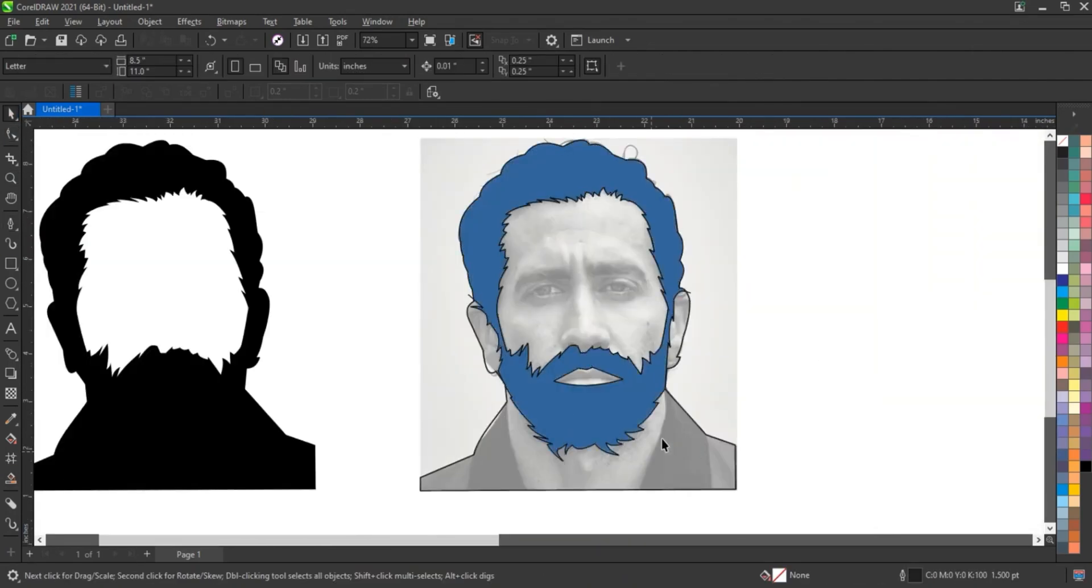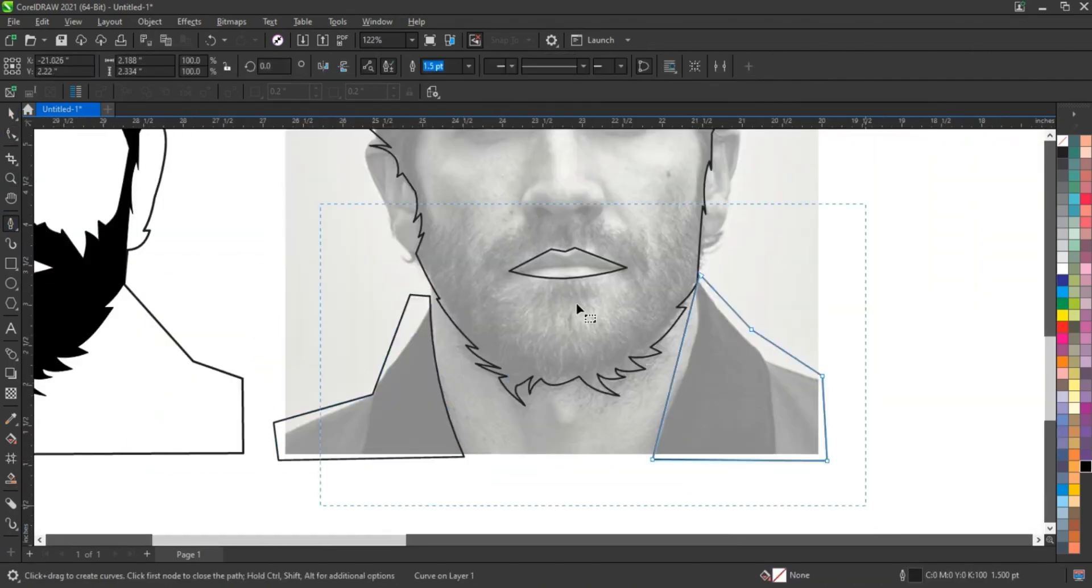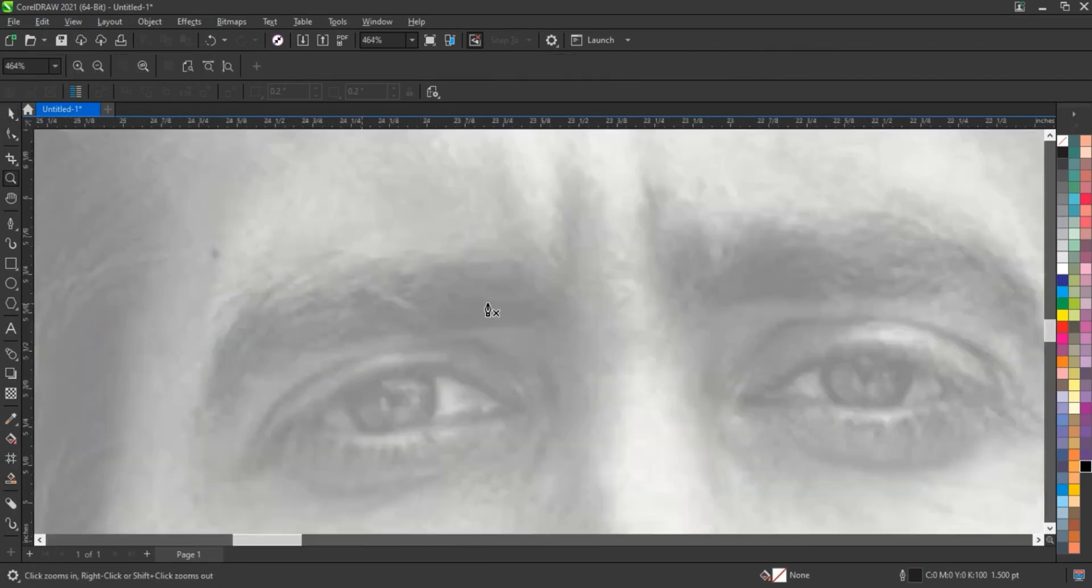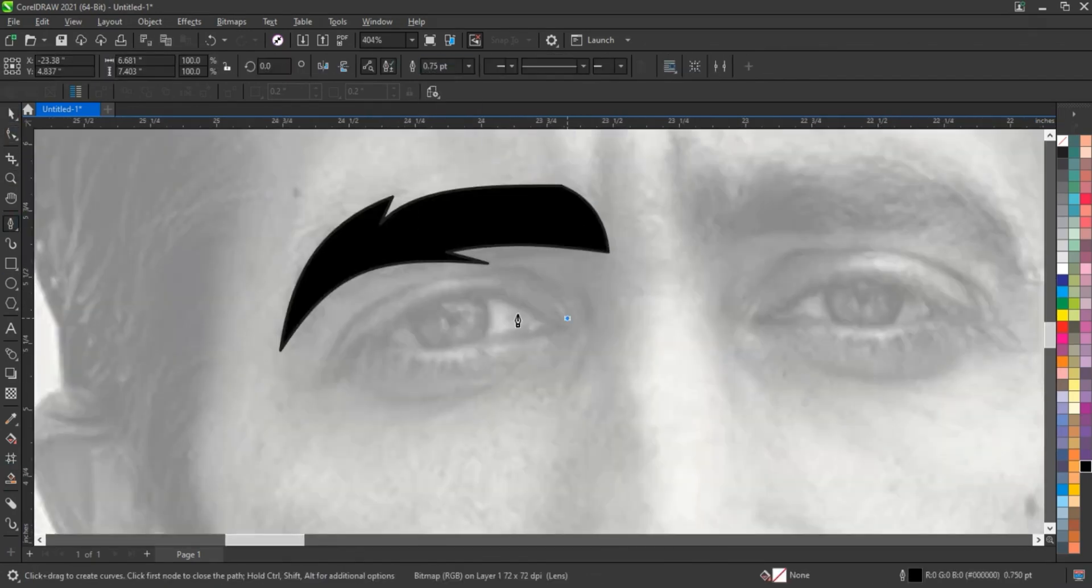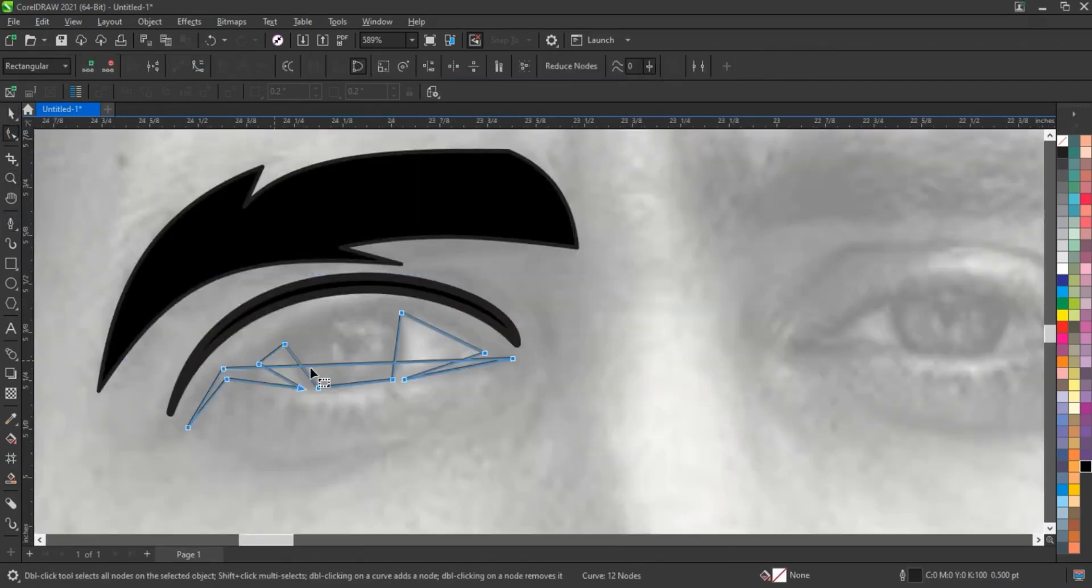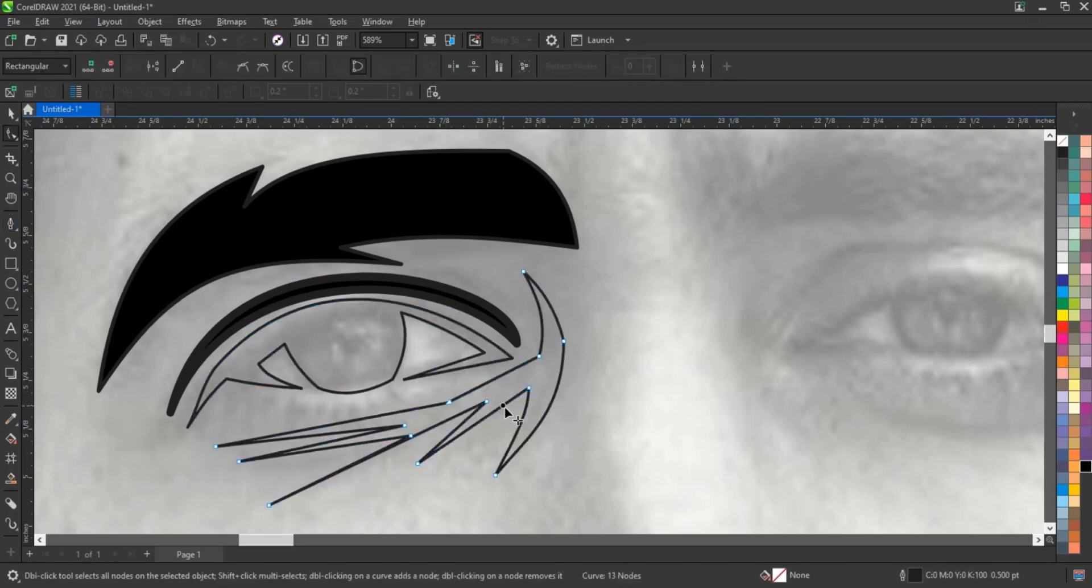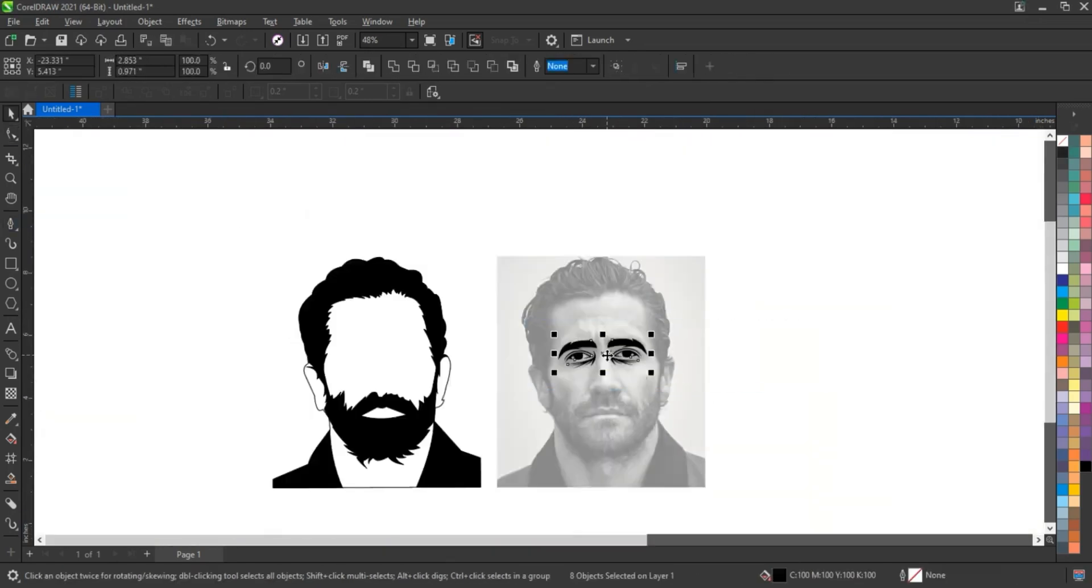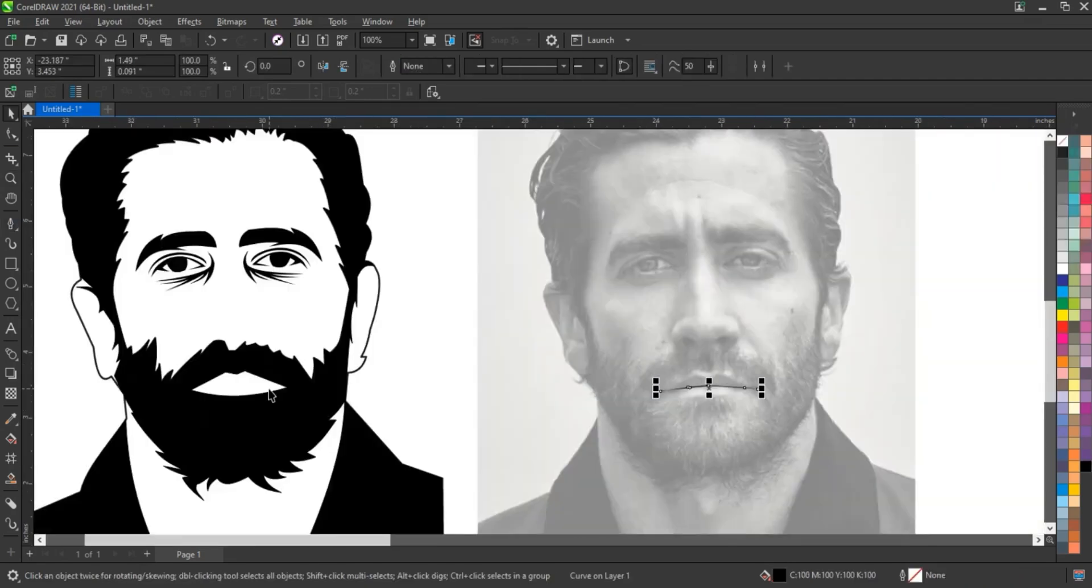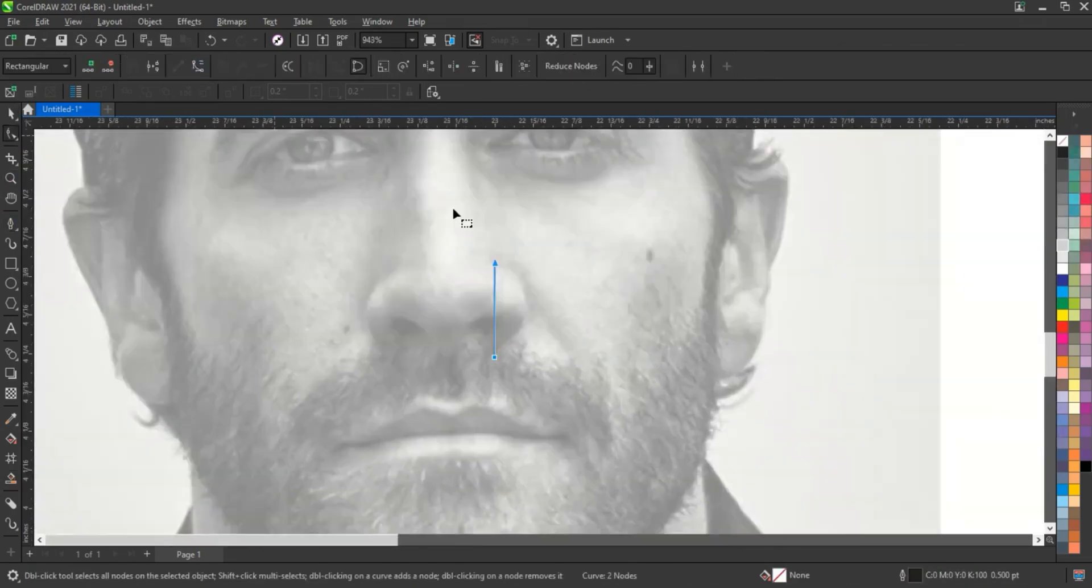Tools like the pen tool or freehand tool in CorelDraw can be used to trace the outlines, but achieving the depth, realism, and natural shading seen in the image requires advanced techniques such as mesh fills, gradient blends, and multiple layers of transparent objects.